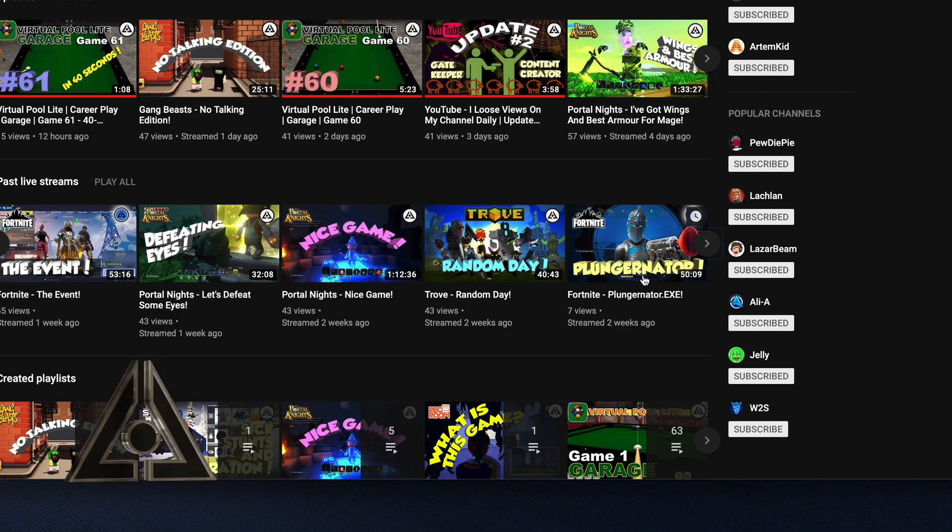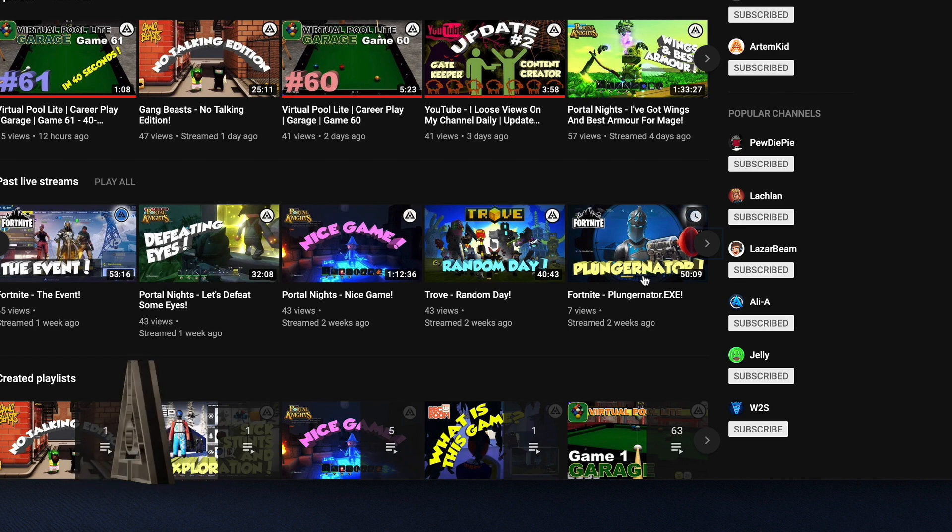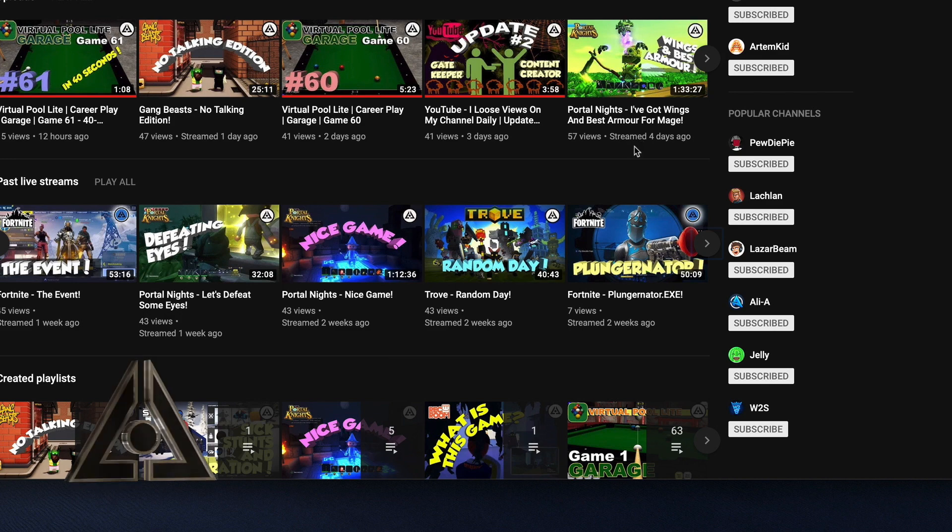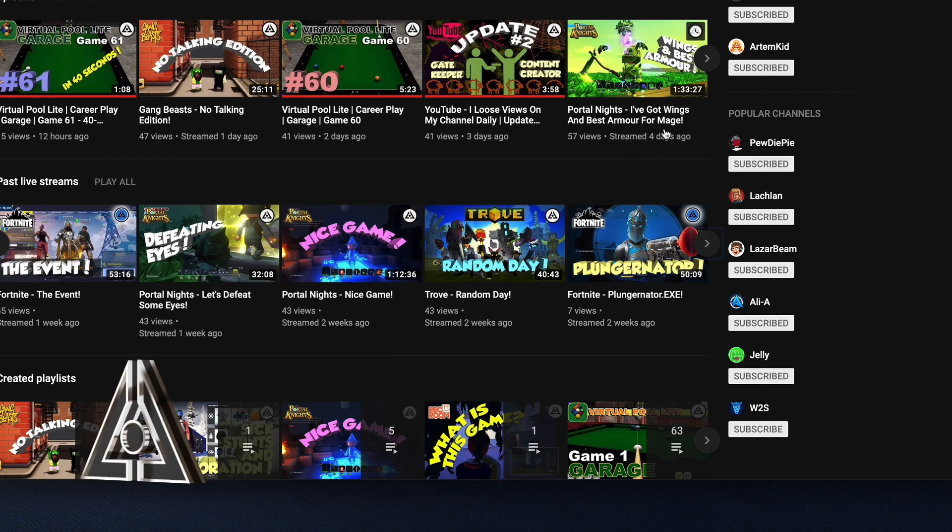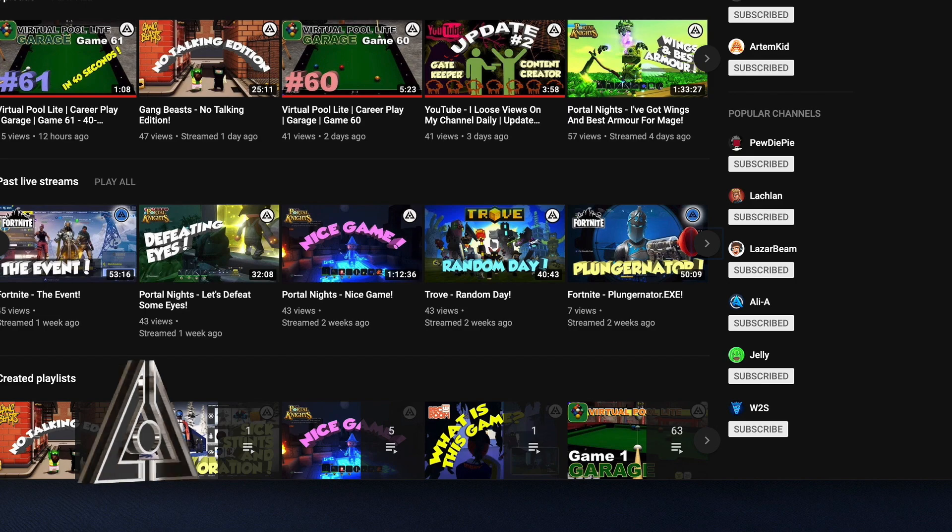The complaint, so today, actually only today I wrote them 2 complaints about 2 separate videos. This one. This one was Portal Knights. I've got wings. Best armor for mage. It was 57 views in here.